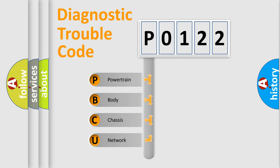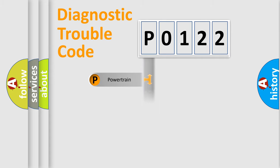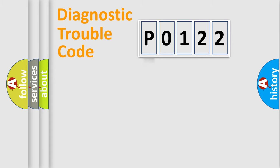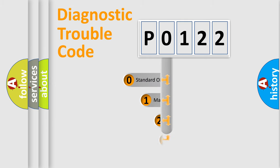We divide the electric system of automobile into four basic units: Powertrain, Body, Chassis, Network. This distribution is defined in the first character code.